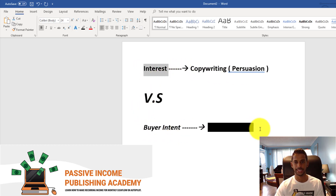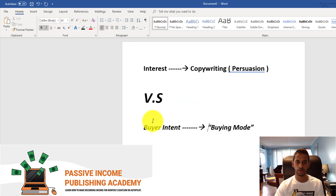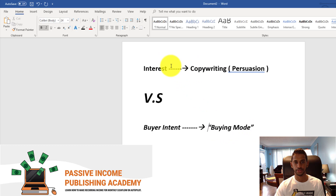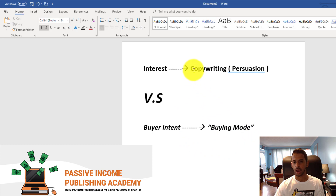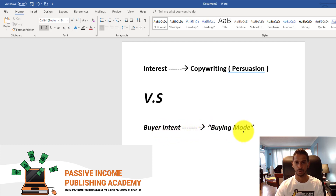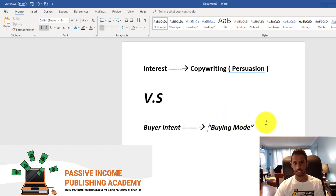Selling to a customer who's interested is harder than selling to a customer with buyer intent. A customer who has buyer intent is in the buying mode — they're no longer browsing. They have the intention and motive to buy, so they know what they're looking for. Copywriting, although important, isn't as critical when the customer is already in buyer intent mode.